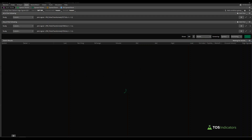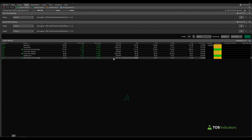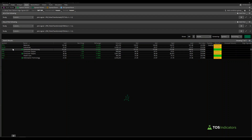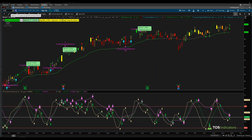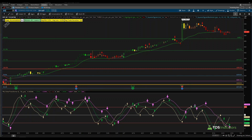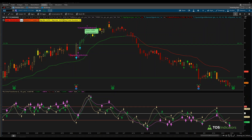Running this updated scan gives seven results. Using Domino's as an example, we have stacked arrows happening below the negative 1.2 line as expected. Kraft Heinz also shows the same — stacked arrows happening below the negative 1.2 line. The scan is working correctly.